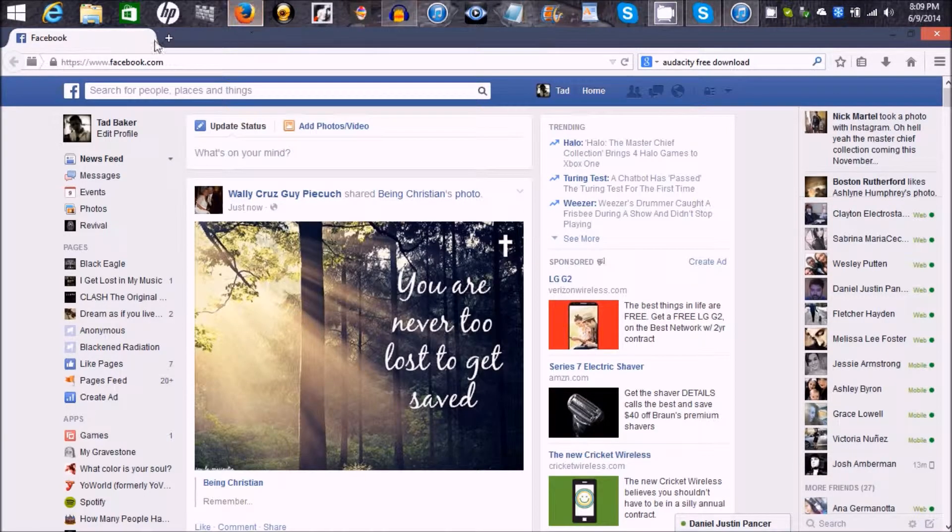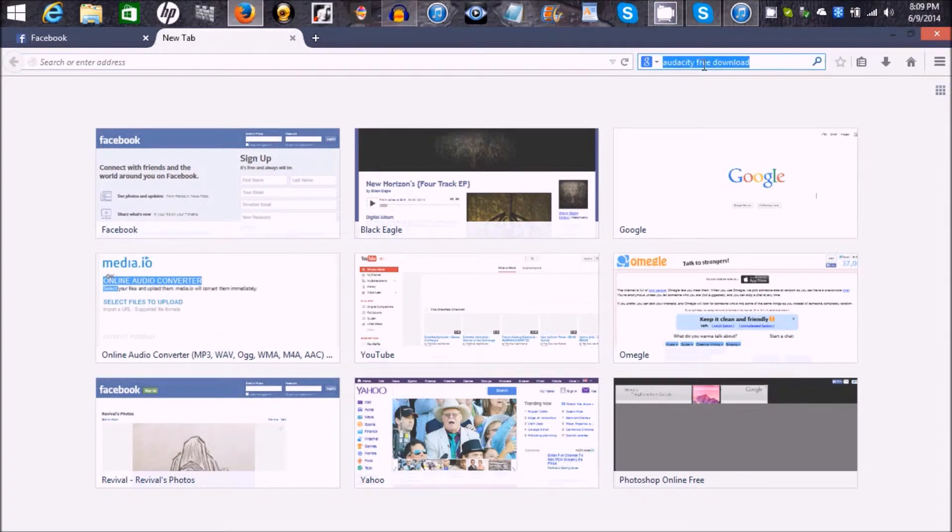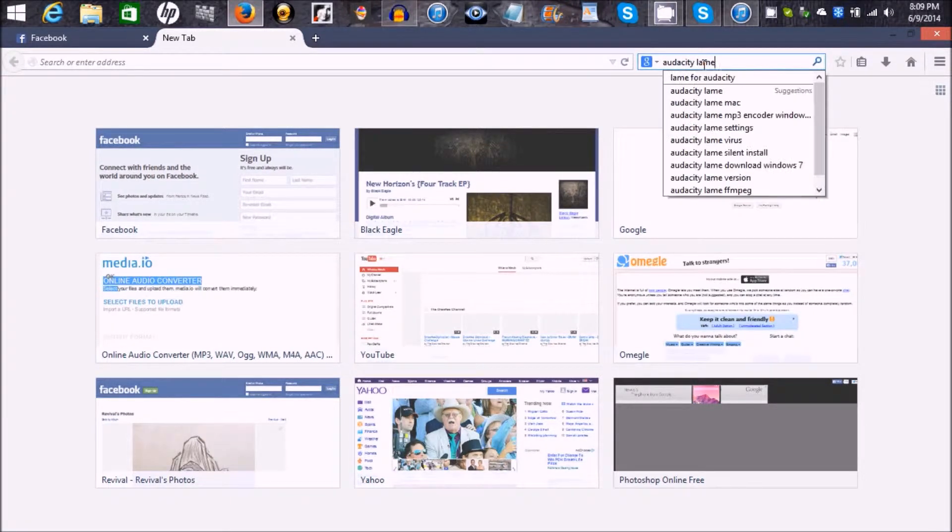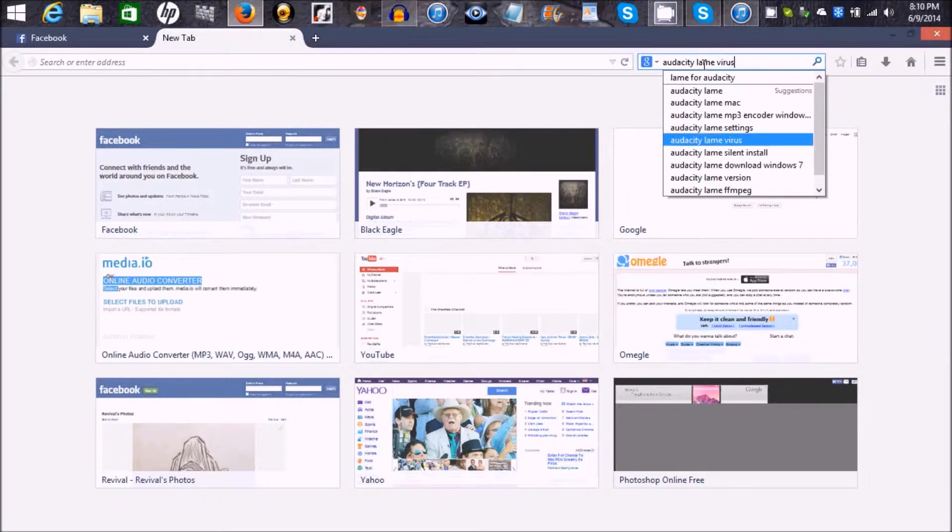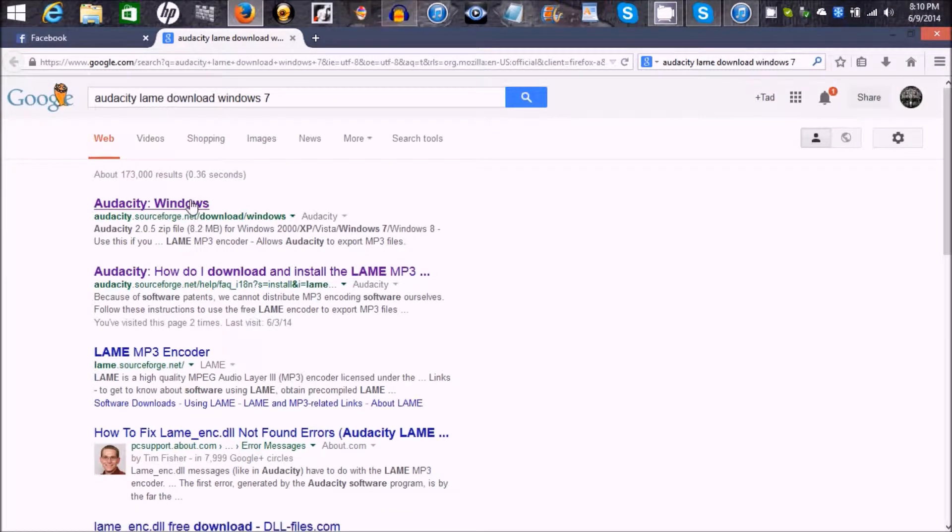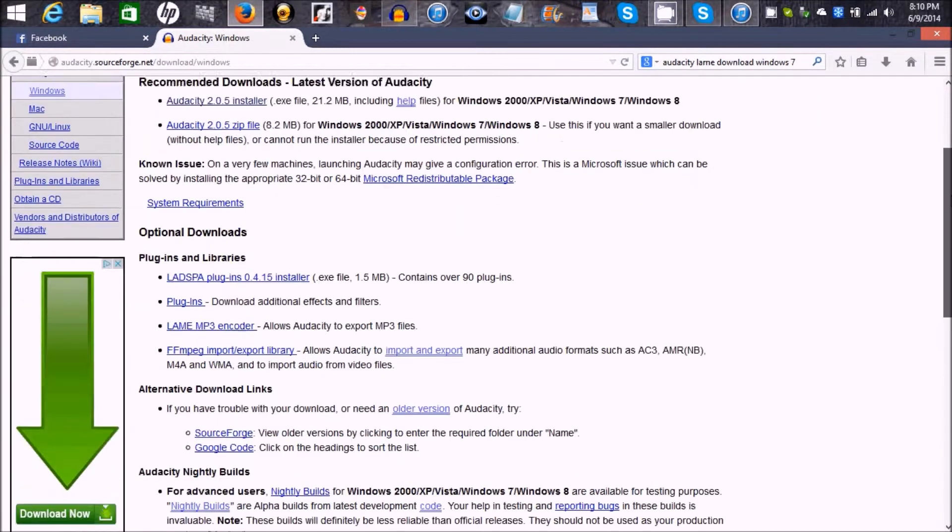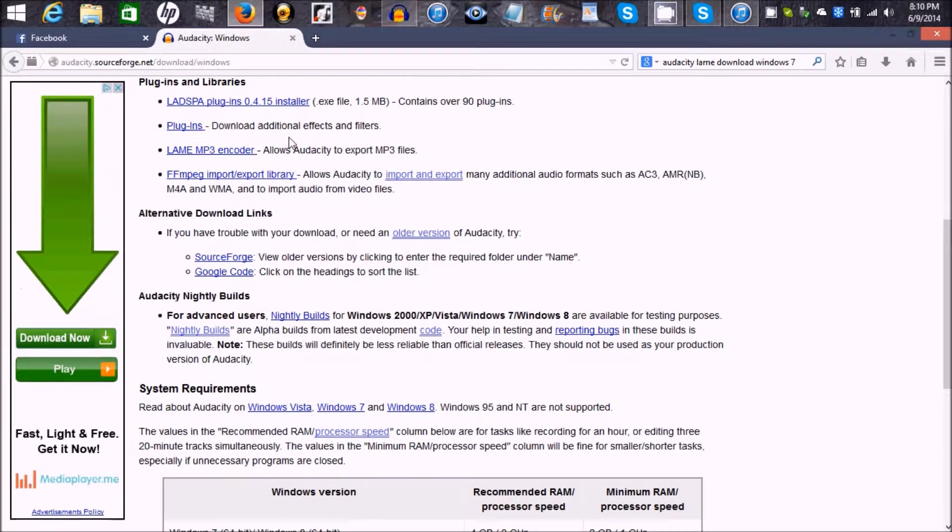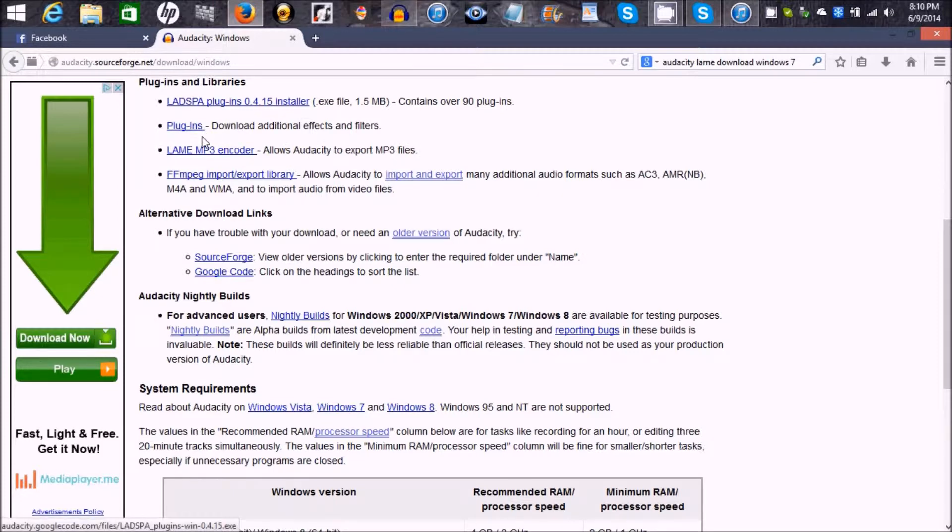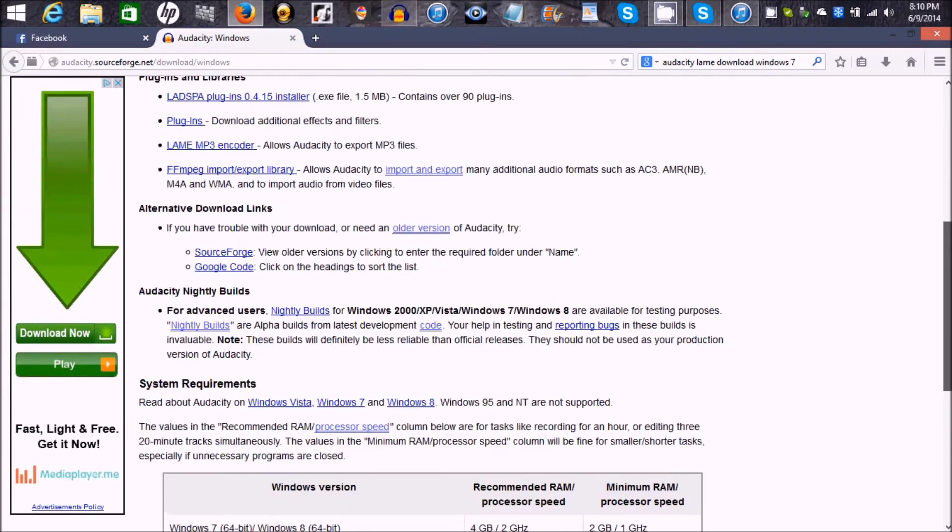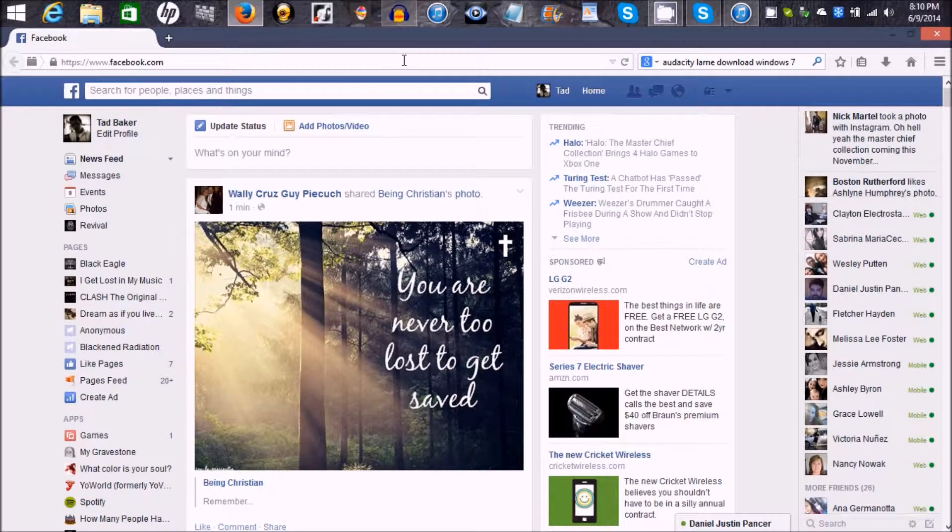And you also want to go in and install, if you actually want to save this sound wave, you're also going to look up Audacity Lame. Lame download Windows 7, or like I said, whatever thing you have. You're going to look for this and you want to download Lame MP3 Encoder so you can export MP3 files. You just go ahead and install that too. And that enables you to save your files.